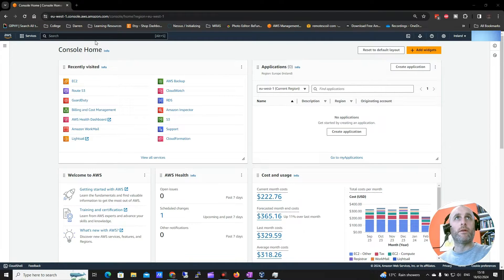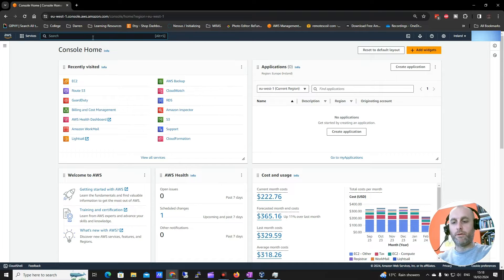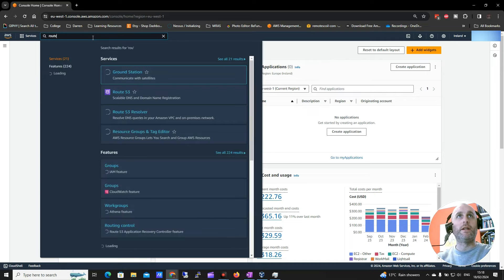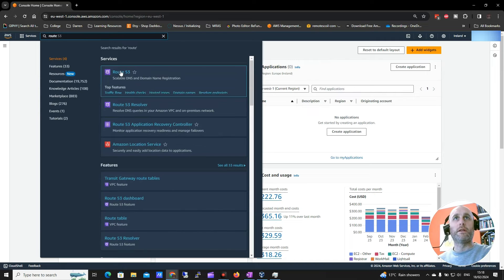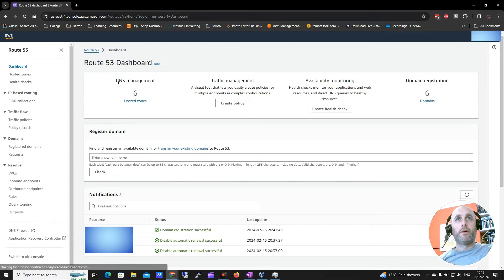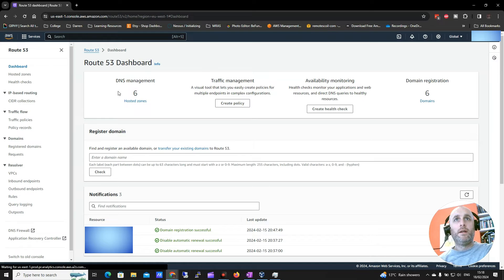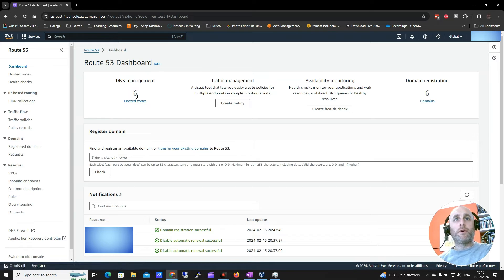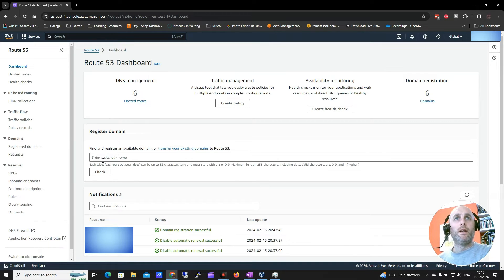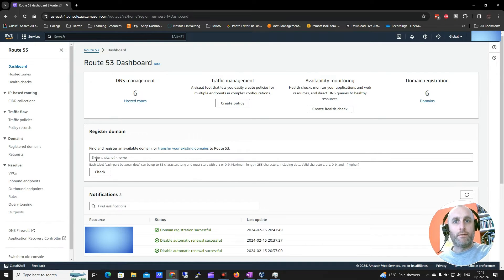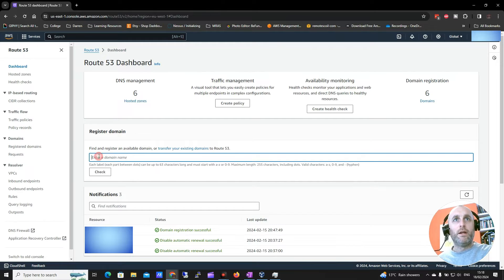Okay, so first thing I'm going to do here is I'm going to search for Route 53 in the search. And this will take us into Route 53 where we look to buy our domains. So you see I have a couple of domains here and you can see here we have an option to check for a domain.